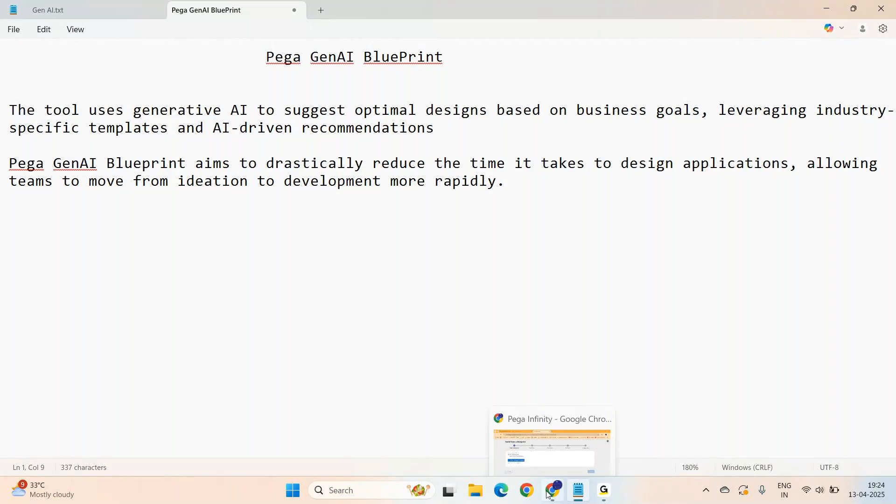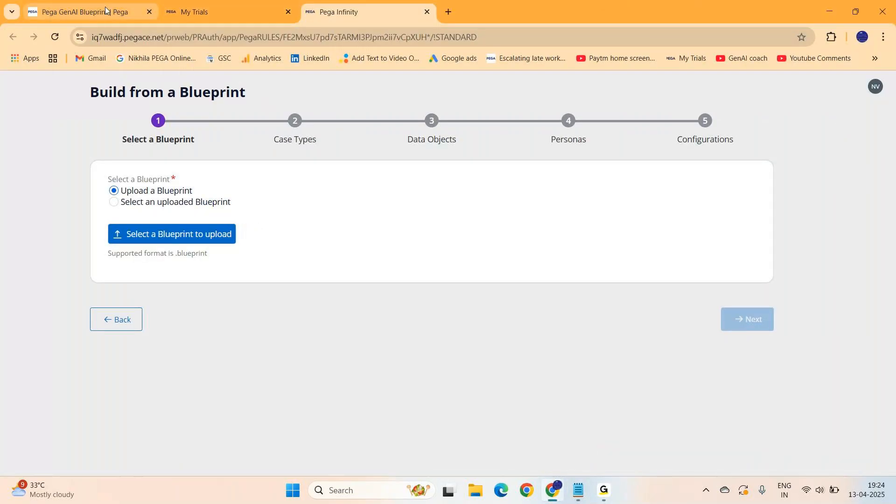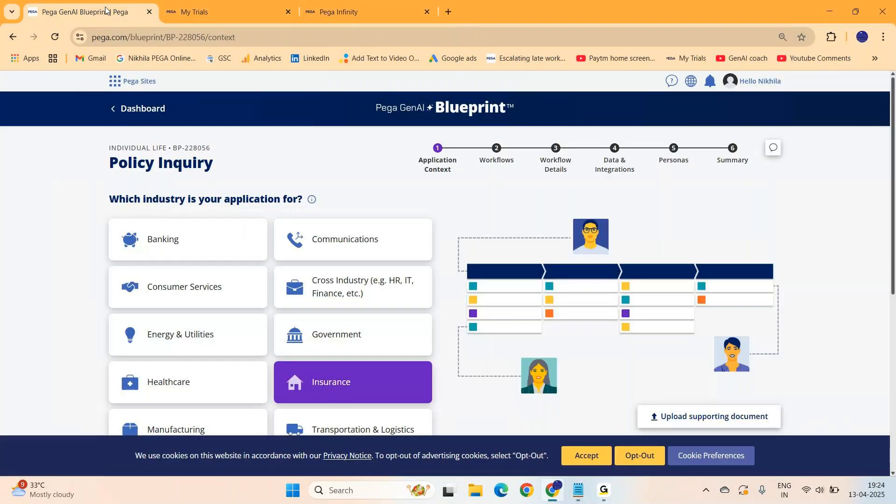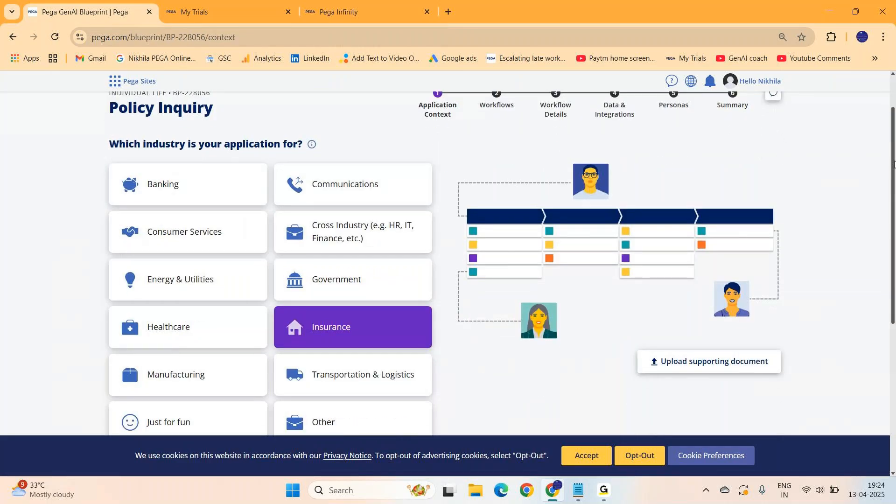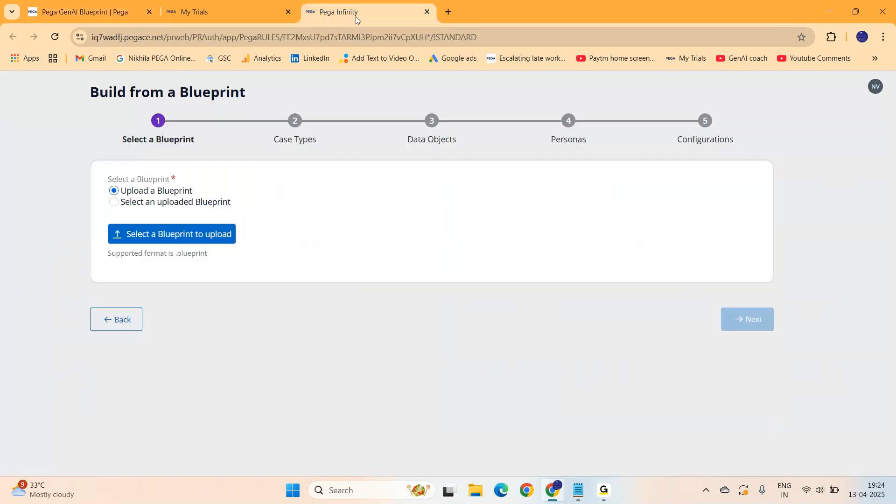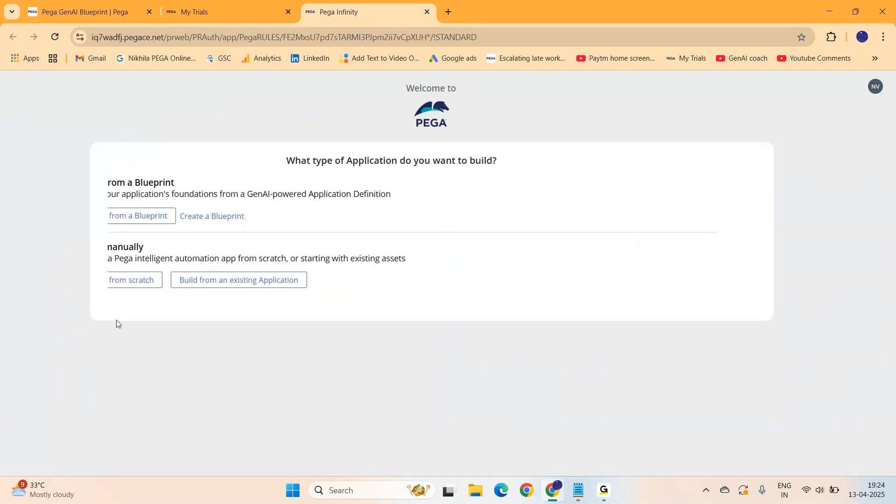If you actually Google Pega Gen AI Blueprint, you will come to the screen where you can build a blueprint of the application by selecting the industry, the divisions, subdivisions, and all. Why can't I build it in my own Pega instance?